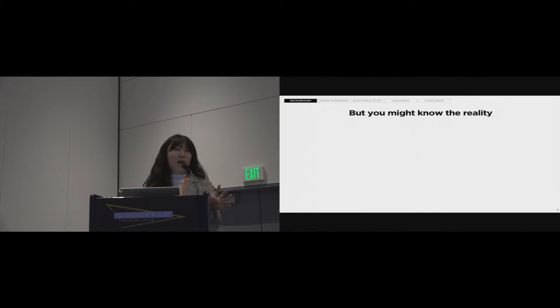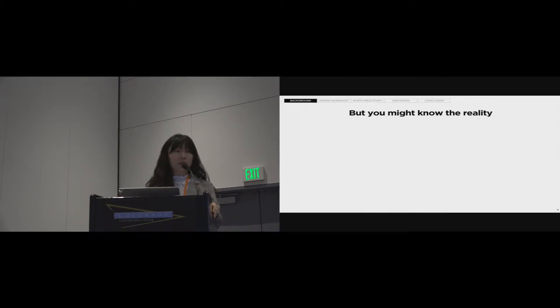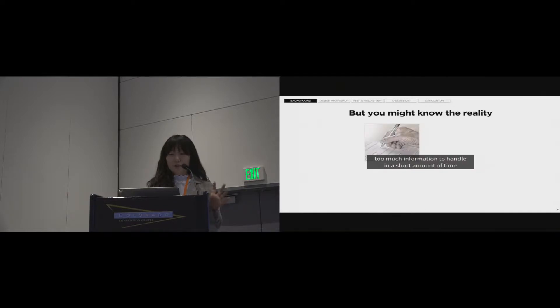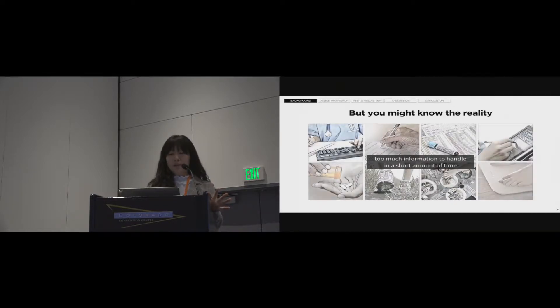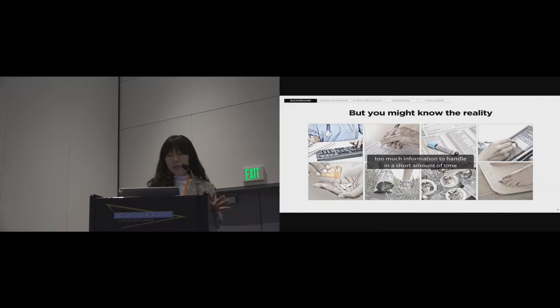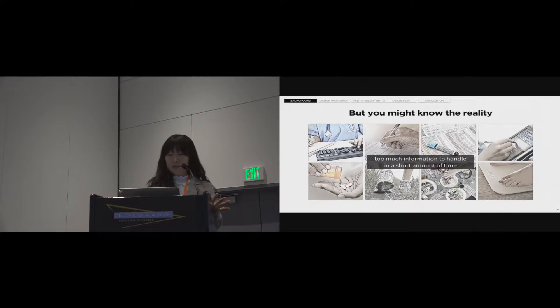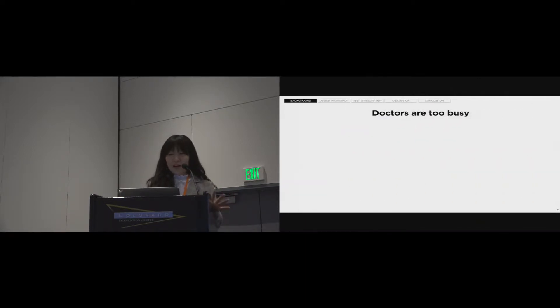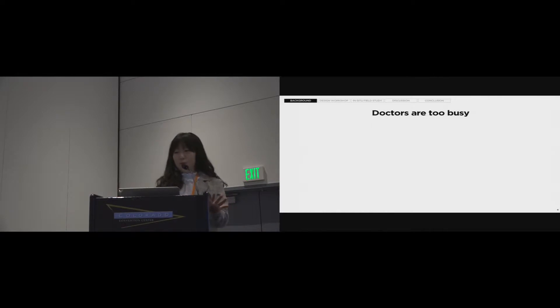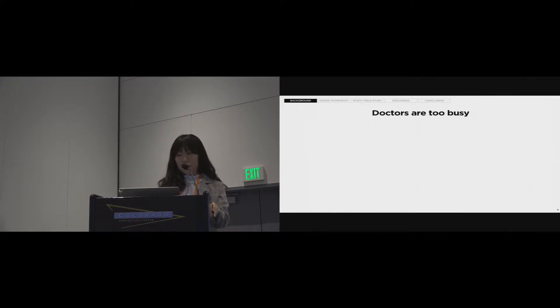But you might know reality. The reality is always tougher than our expectations. There is too much information to handle in a certain amount of time. If PGD is used in this situation, it may make the situation worse because reviewing PGD also takes time. So doctors are too busy to deal with every single case. That's why most hospitals establish a standard workflow.